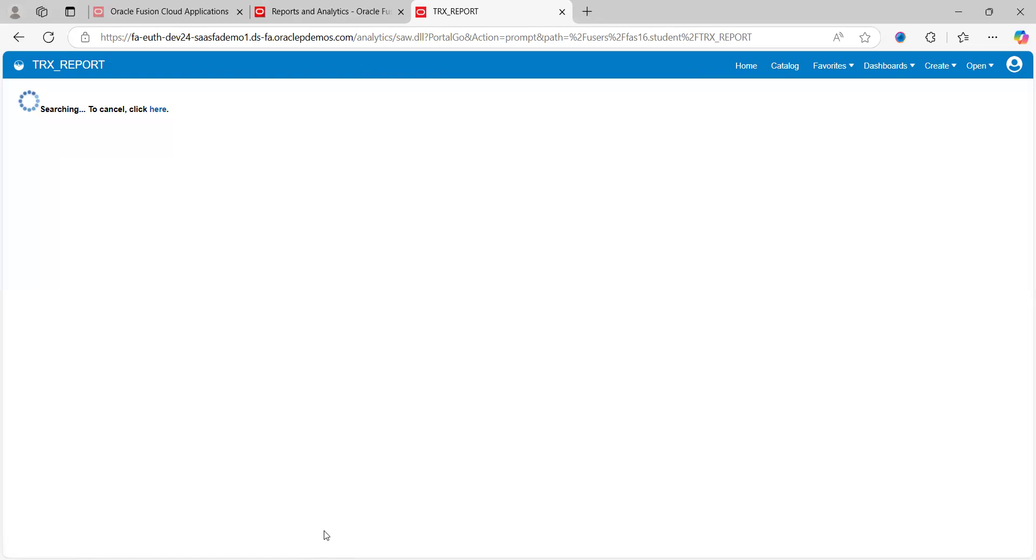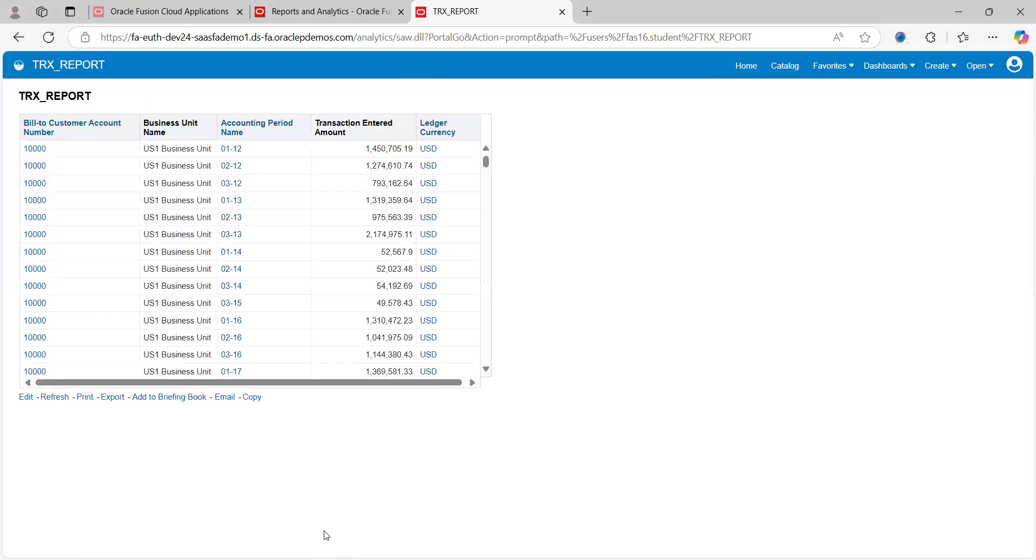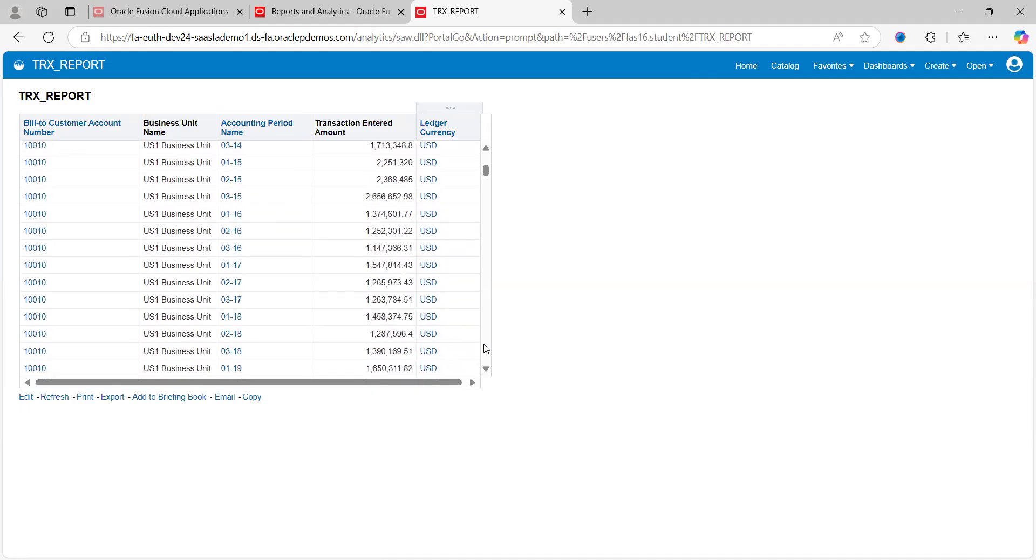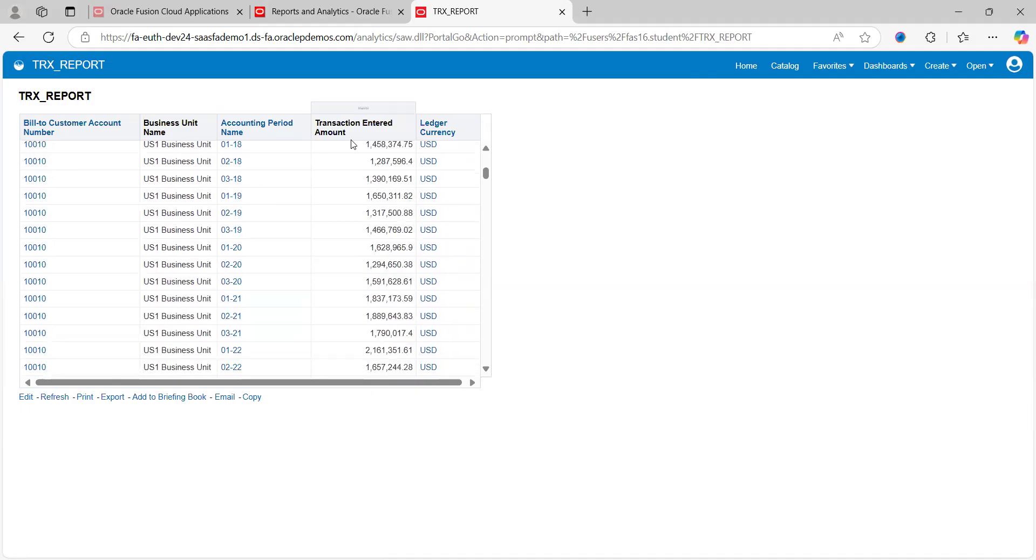It will take a while. Yes, data is populated. See here, this is the customer number, under the business unit US1, accounting period. It's showing multiple things here. Transaction entered amount and ledger currency.